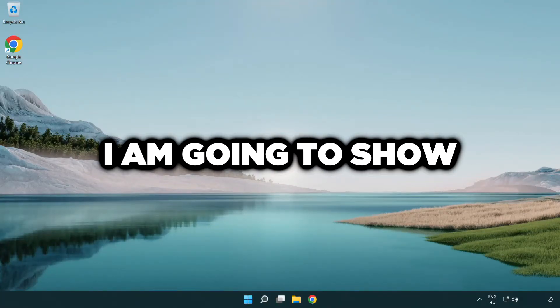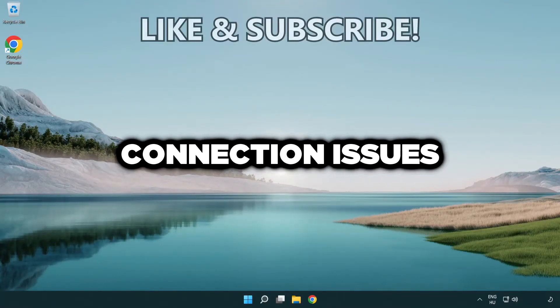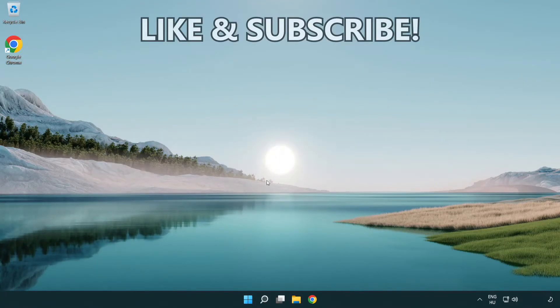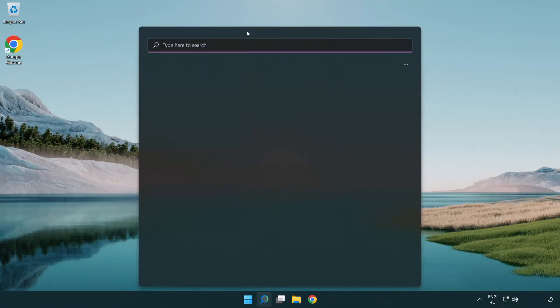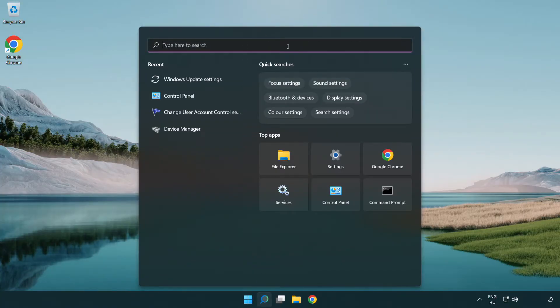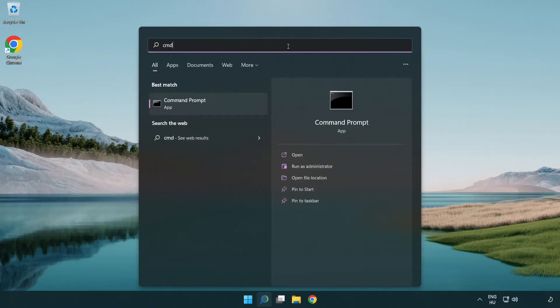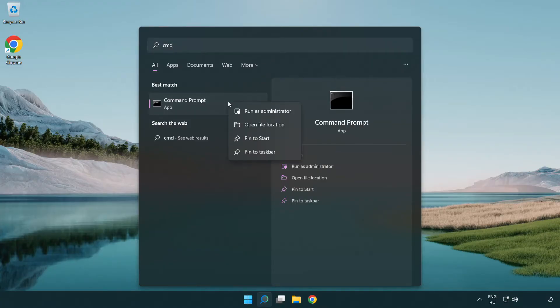Welcome to this video. I'm going to show how to fix connection issues. Click the search bar and type CMD. Right click Command Prompt and click Run as administrator.